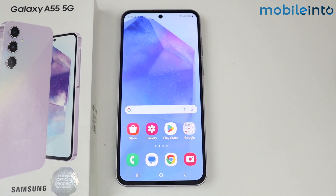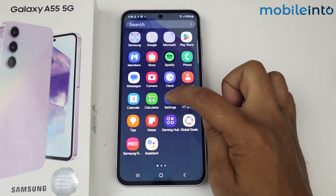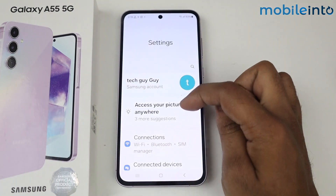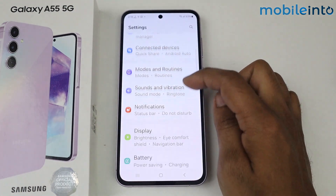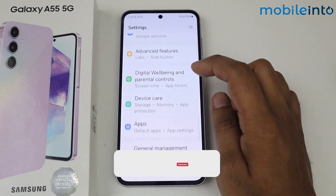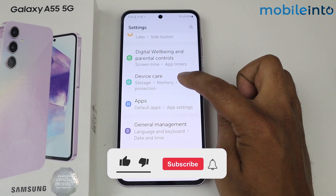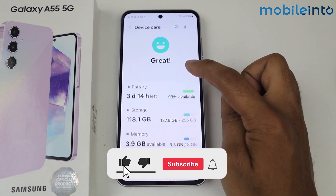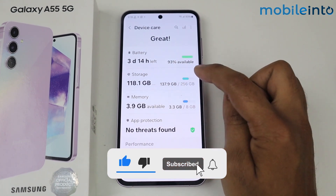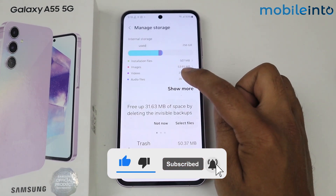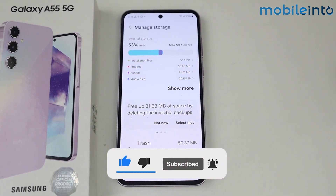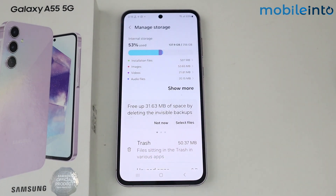In this video I'm going to show you how to solve lagging issues on Samsung Galaxy A55 5G. Simply go into Settings, scroll down, go into Device Care, tap on Storage, and check if your storage is full — then try cleaning it.